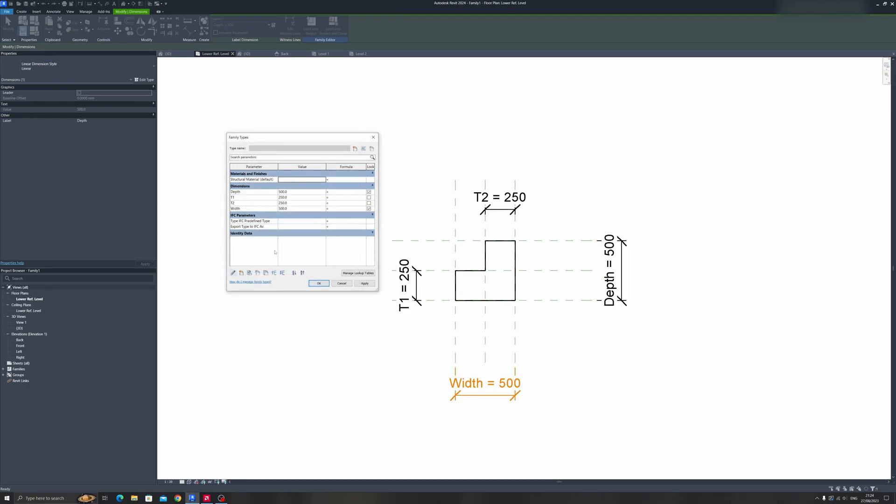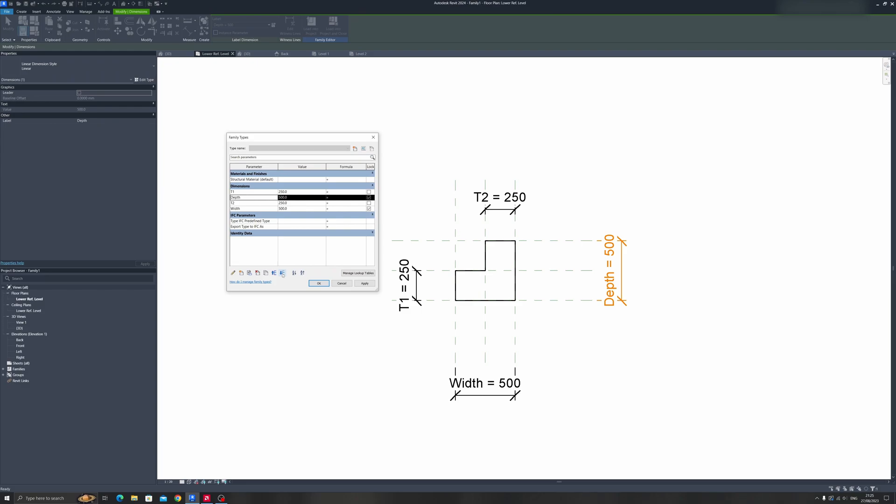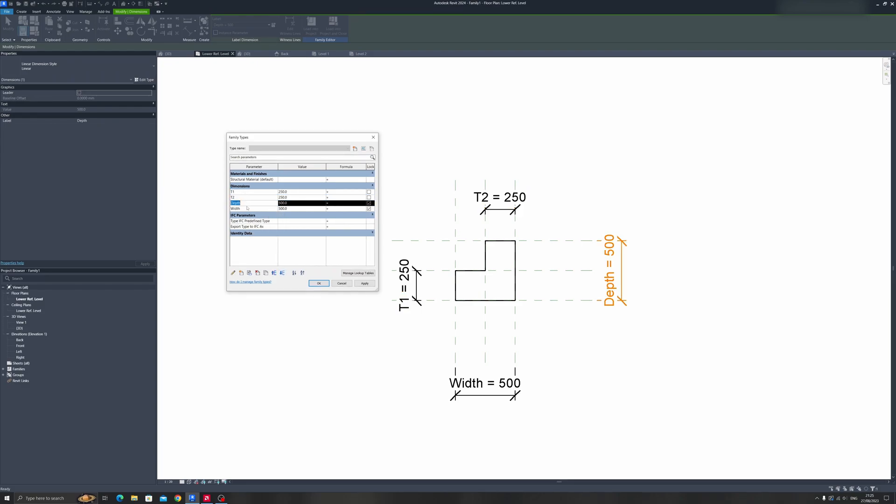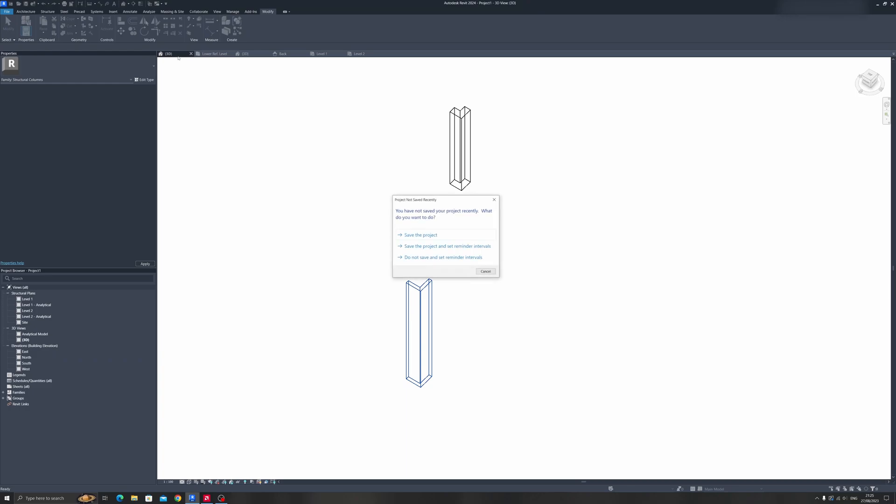That's how you can group all the dimension parameters into one spot. You can move them up or down - for example, put the thicknesses at the top and the depth and width at the bottom. Click Apply and OK.